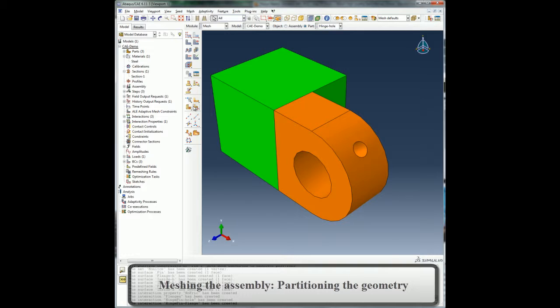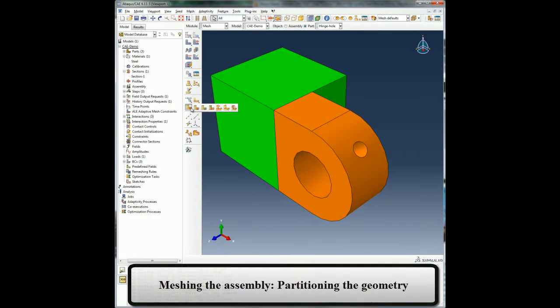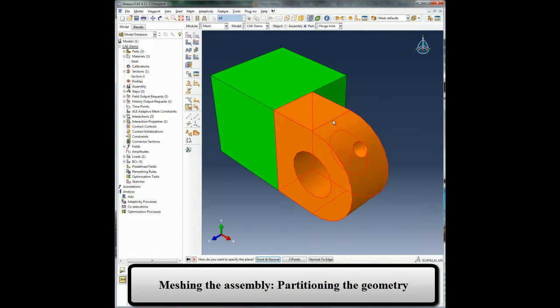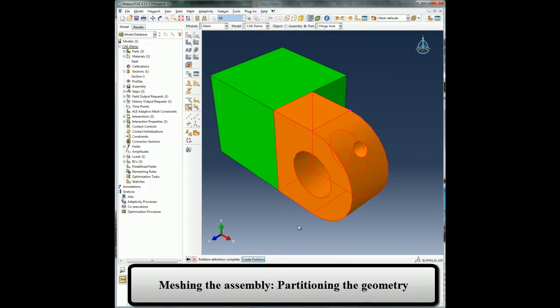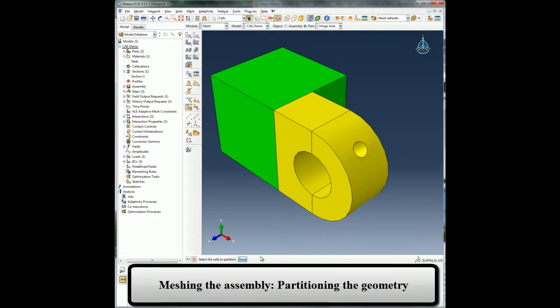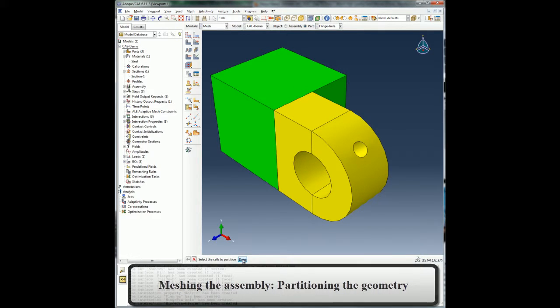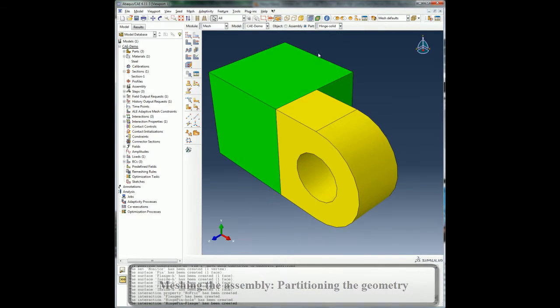Green indicates structured mesh, yellow indicates sweep mesh, and orange indicates free mesh using tet elements or suggests the need to partition the model to do a sweep or hex mesh. Since I would like to have sweep mesh on all the regions of my model, I will partition the cells color-coded in orange to enforce constraints to make the cell sweep meshable.